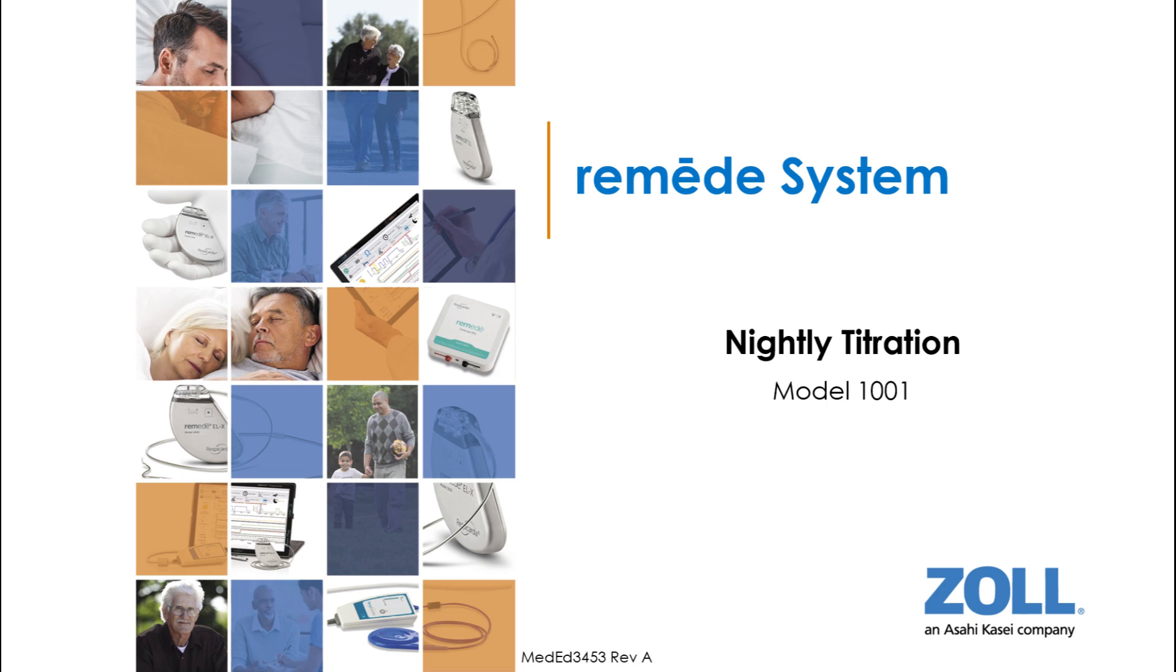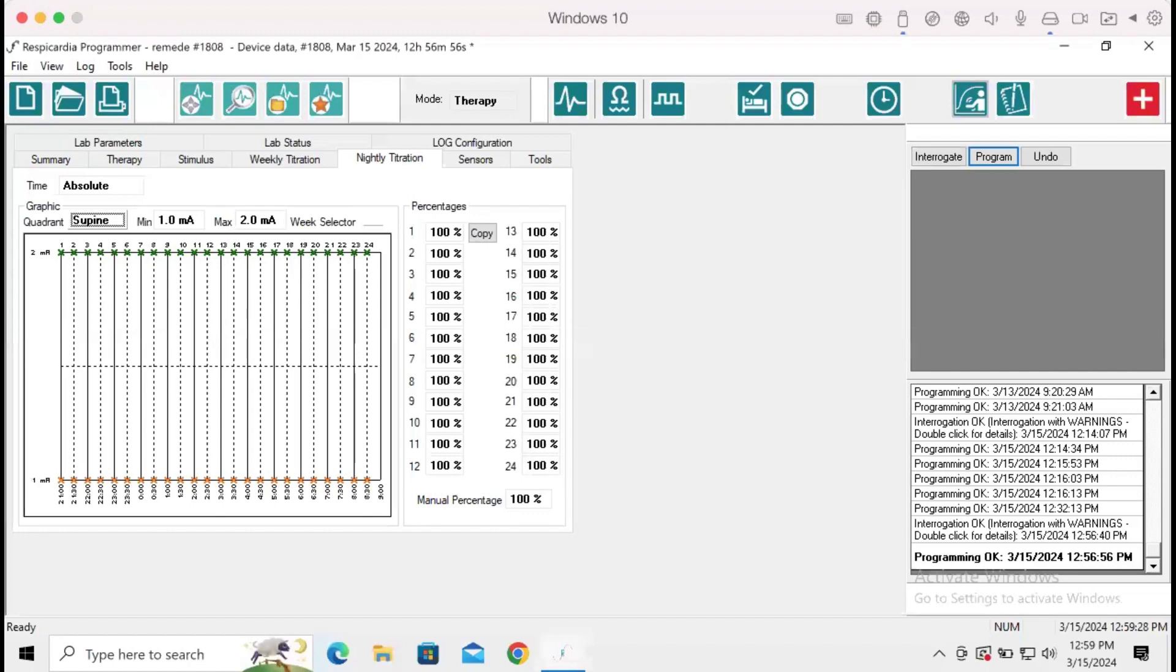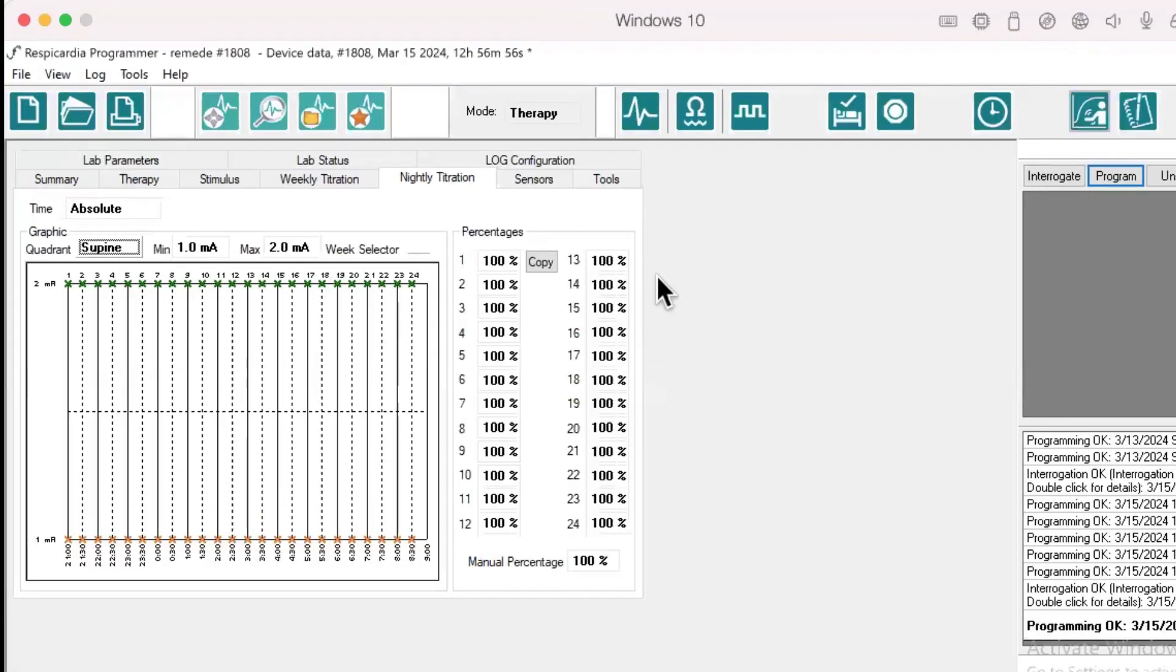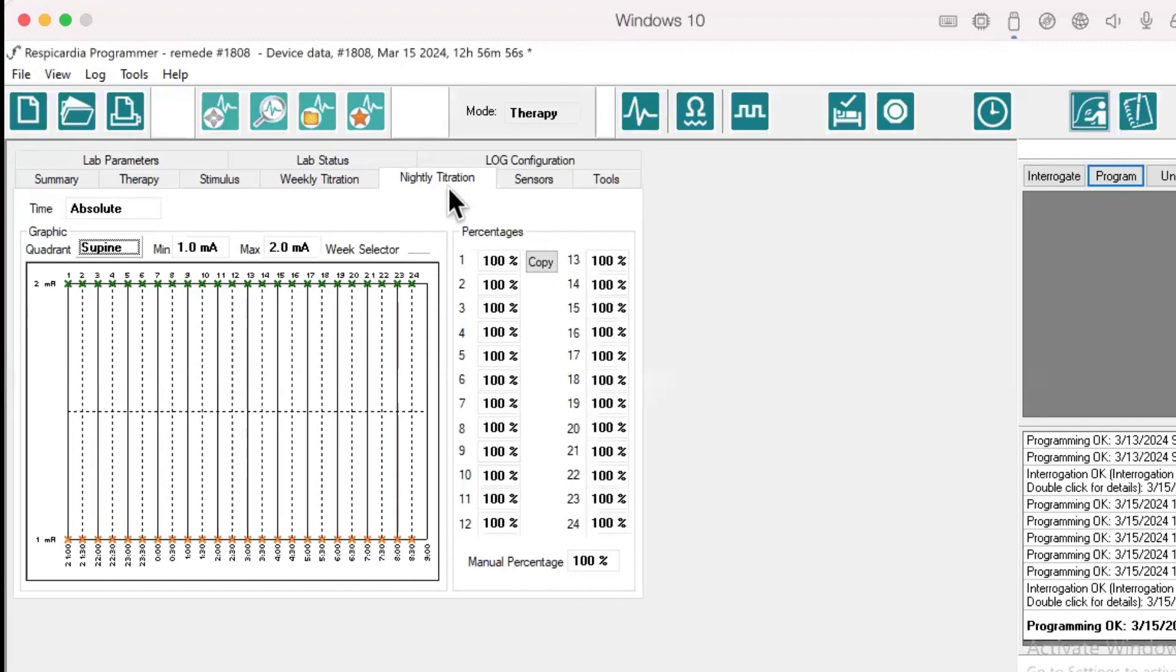Nightly titration for Remedy Model 1001. This video will demonstrate how to interpret the nightly titration tab and configure nightly titration settings for Remedy Model 1001.